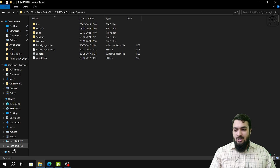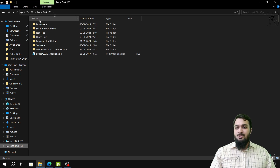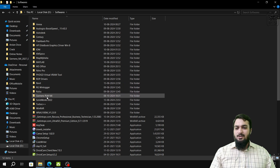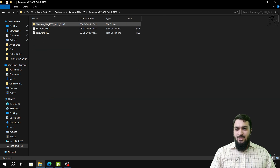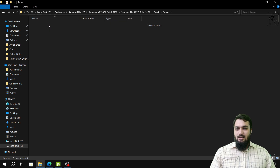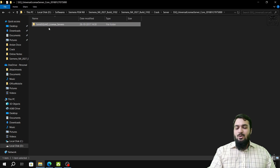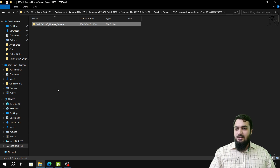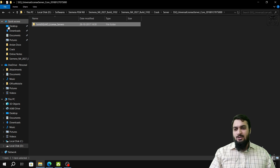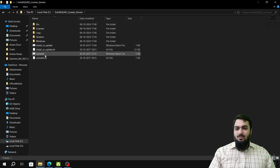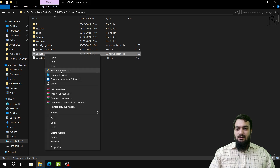If you don't have the SSQ license server folder in your C drive, you can copy it from the setup folder. After extraction, go to Crack, then Server, then the Solid Square License Server folder. Copy it and paste it in the C drive, then click Uninstall to uninstall the license server.